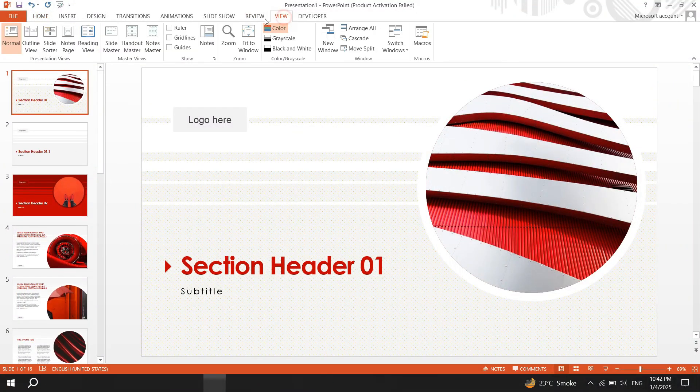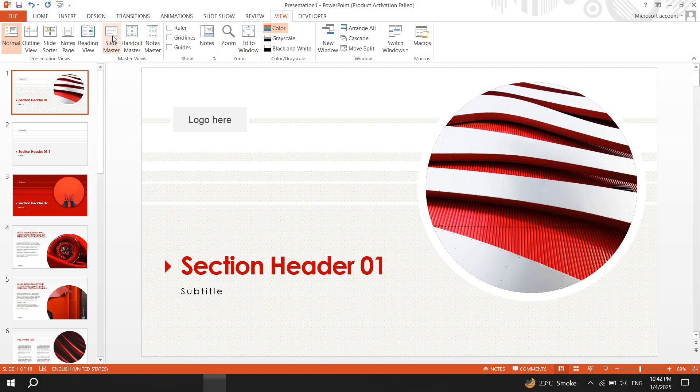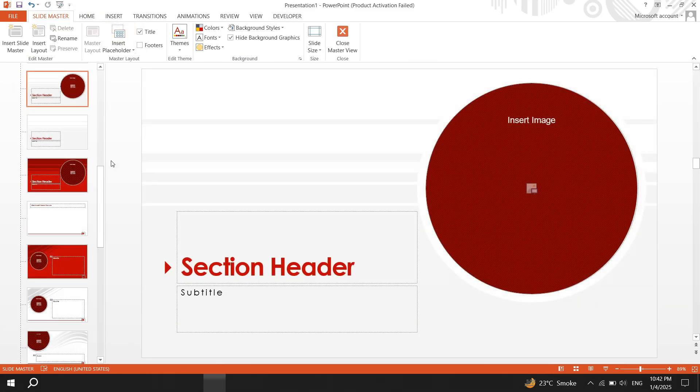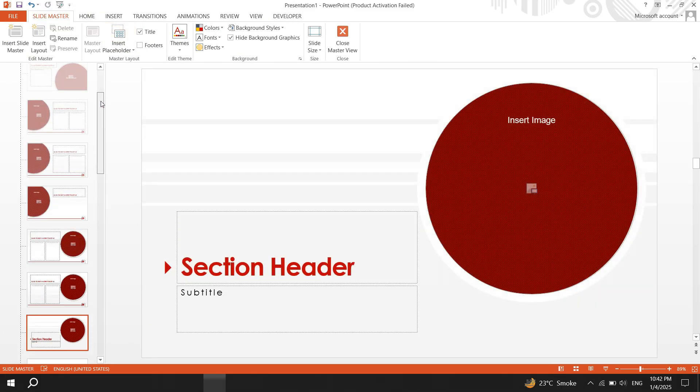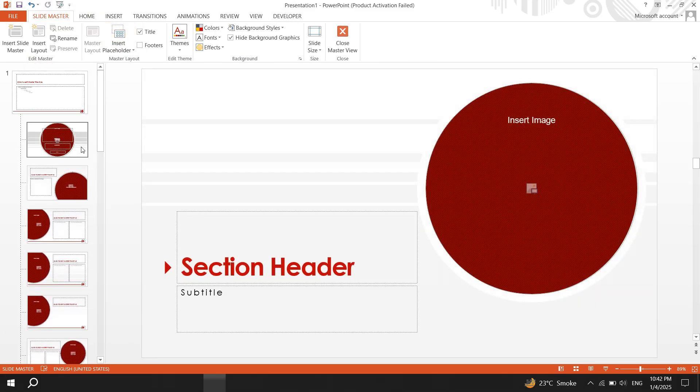Once it's no longer in use, go back to the slide master, right click the layout and the delete option will now be available.